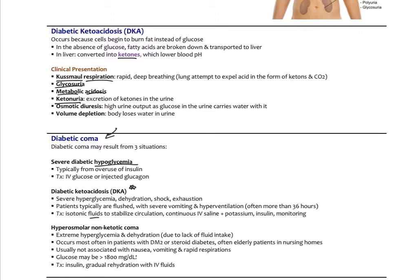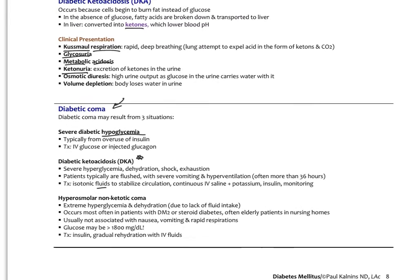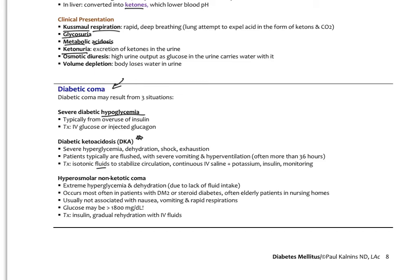There's a third type of possible cause of diabetic coma: hyperosmolar non-ketotic coma. This occurs in patients with extreme hyperglycemia and extreme dehydration, usually due to lack of fluid intake. It's most typical in patients with type 2 diabetes or steroid-induced diabetes — commonly elderly patients in nursing homes. This one is not associated with overt nausea, vomiting, or rapid respirations like DKA, but glucose levels could be over 1,800 milligrams per deciliter. Treatment involves stabilizing blood sugar with insulin, gradual rehydration, and IV fluids.